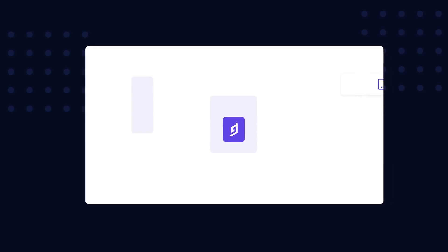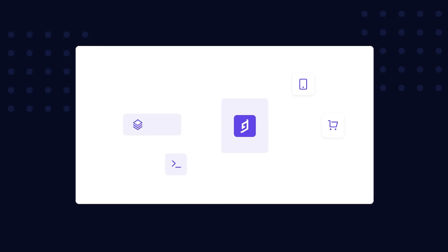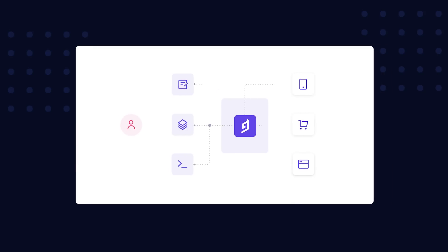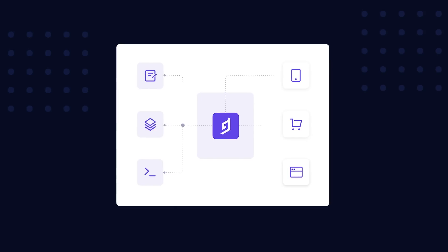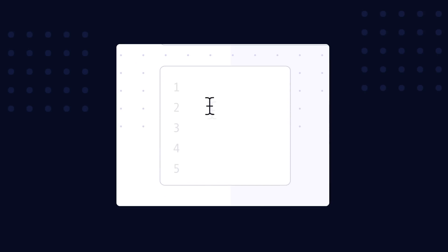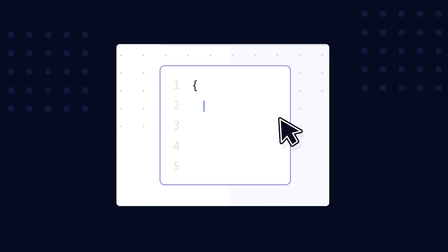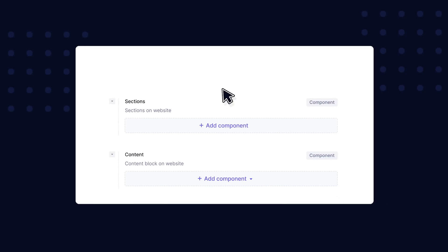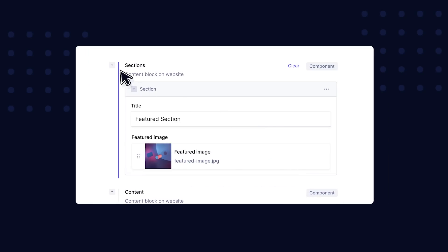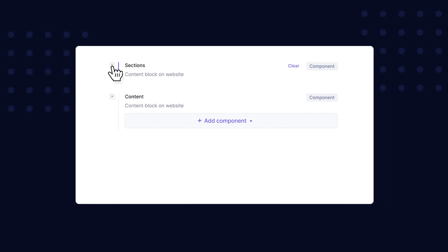HiGraph is a federated content platform that allows you to manage and distribute content into any front-end or application using GraphQL. On top of that, you can use content federation to source content and data from any third-party content source using universal and easy-to-consume content APIs. With HiGraph, you can build enterprise-scale content experiences for any platform.